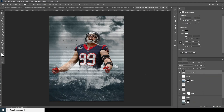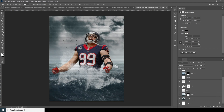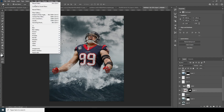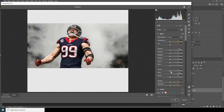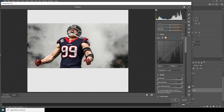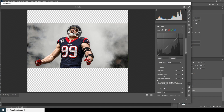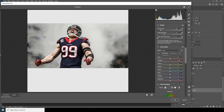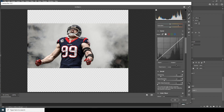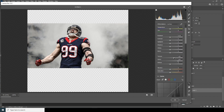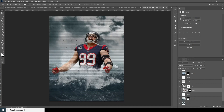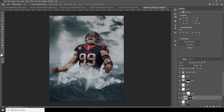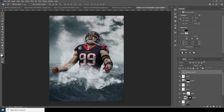Now let's do some color adjustment on the main image. Select this clear image, go to Filter, and choose Camera Raw Filter. Increase the clarity, increase the texture, drop down the saturation a few points, increase the clarity a little more, and drop down the highlights. Click OK. Let's also drop the opacity down some more.